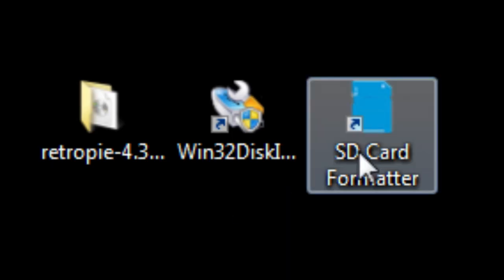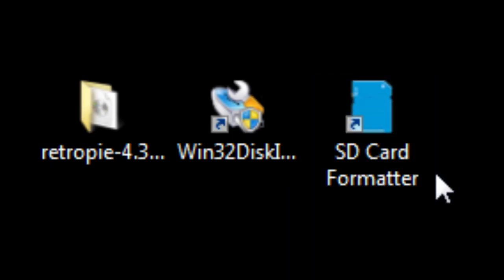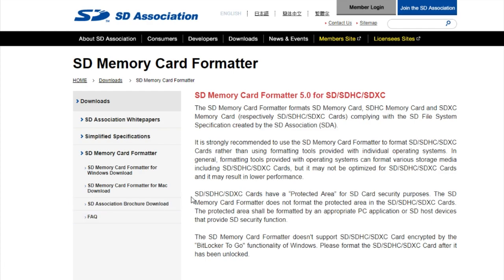Then I finally came across something that worked. In a separate Raspberry Pi related video, someone had suggested using the program SD card formatter. I'll leave the link in the description below.